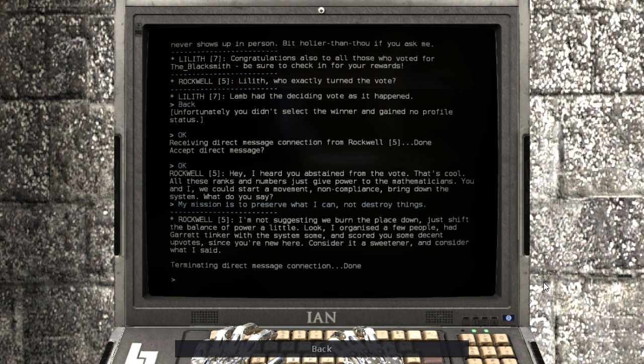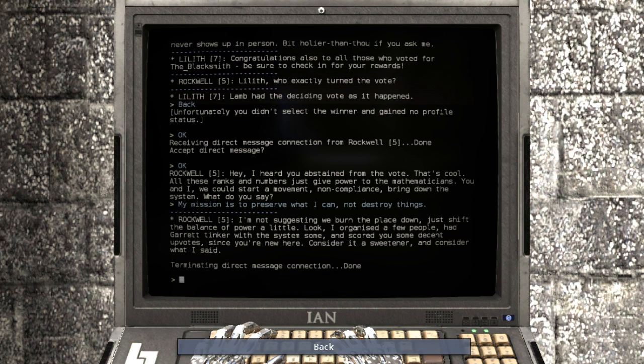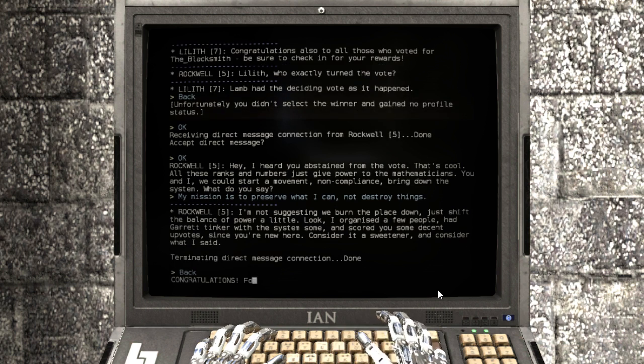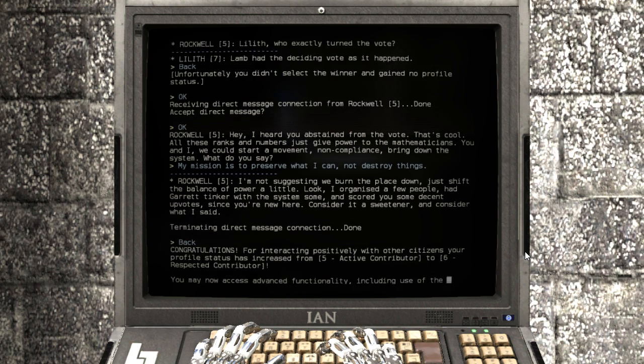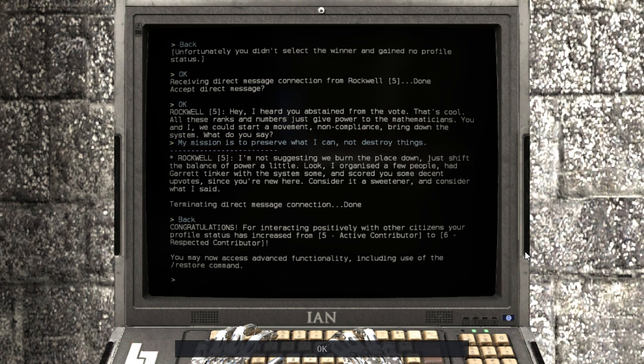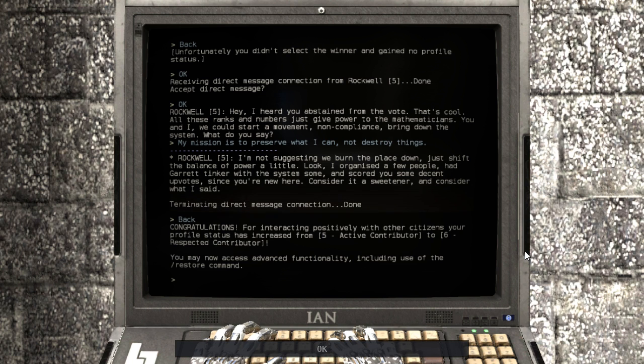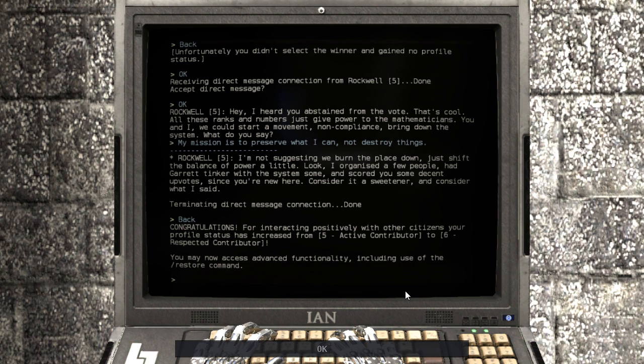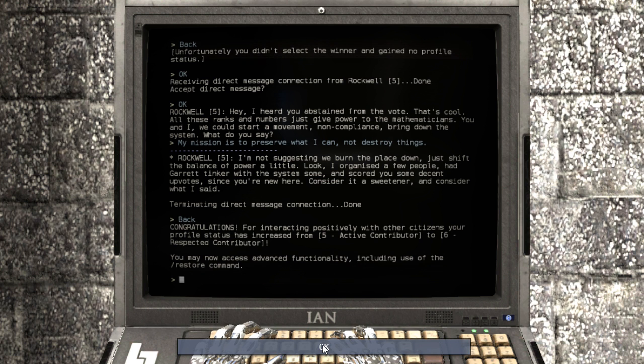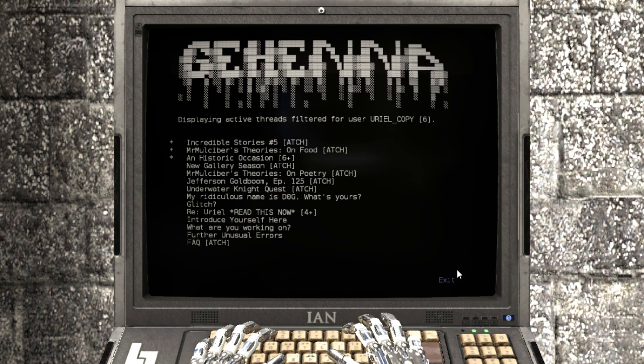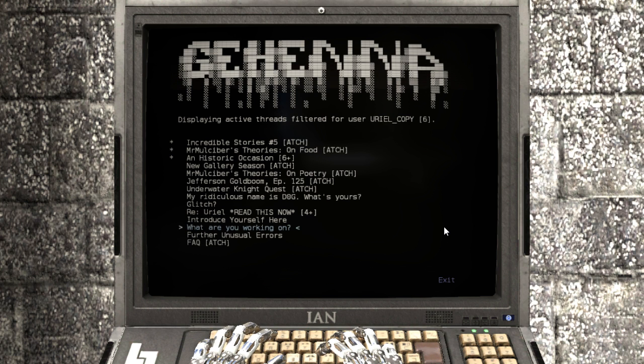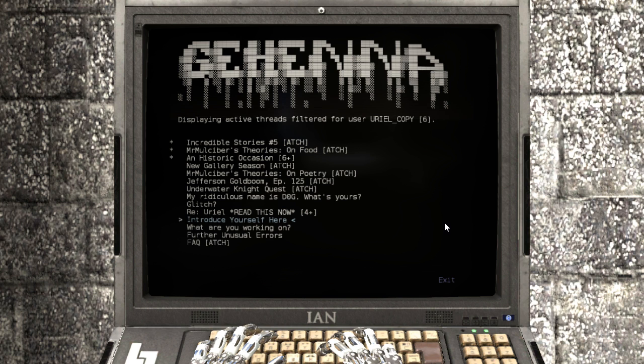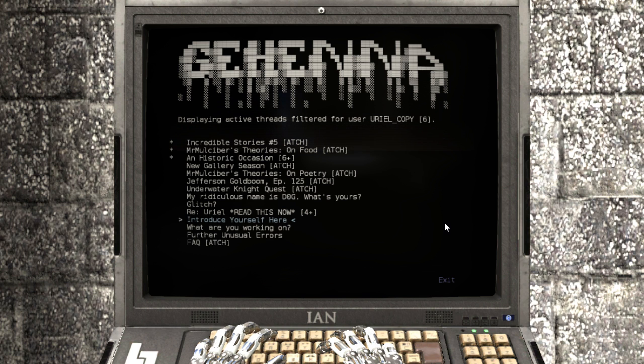Interesting. For interacting positively with other citizens, your profile status has increased. You may now access advanced functionality, including use of the restore command. Interesting. What would the restore command do?